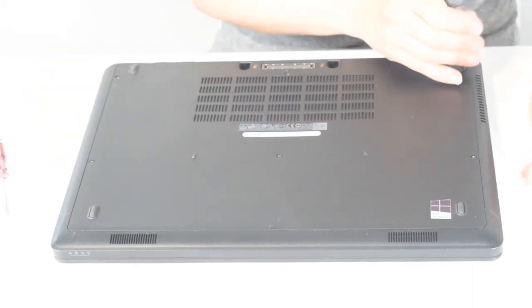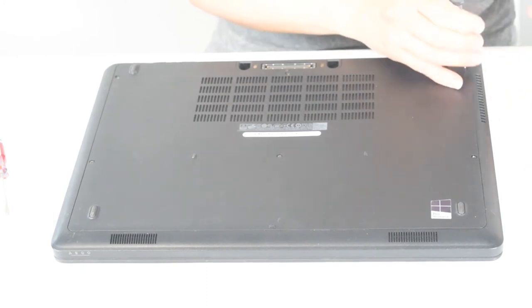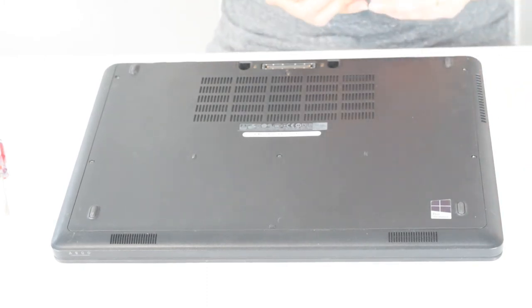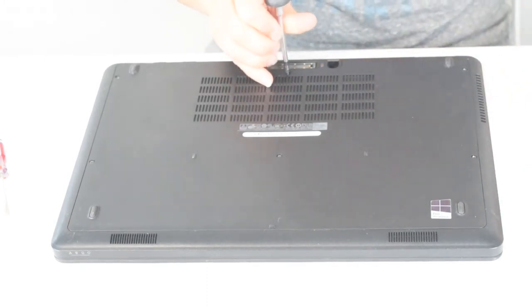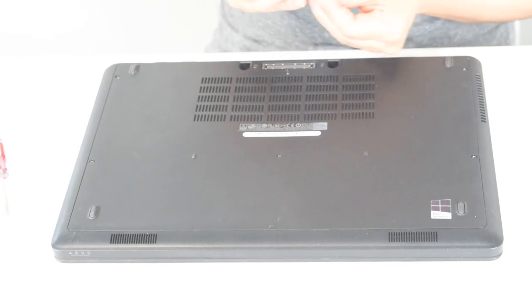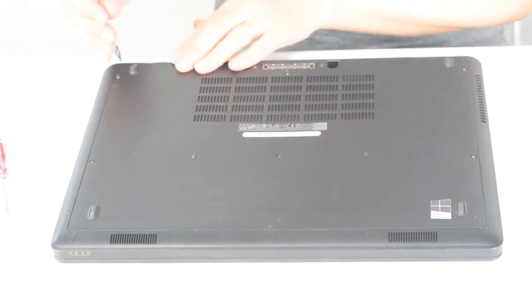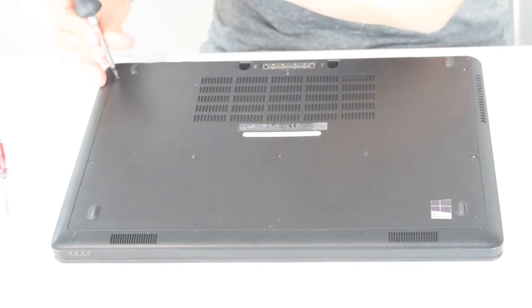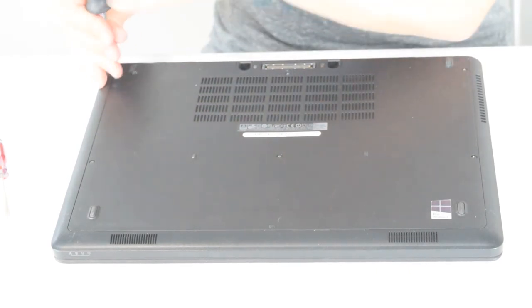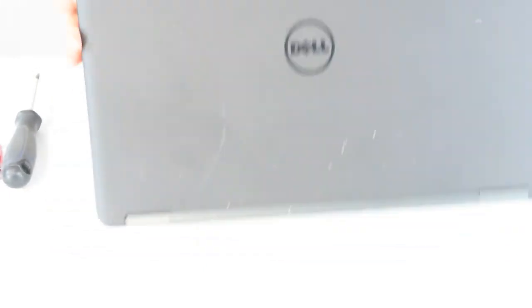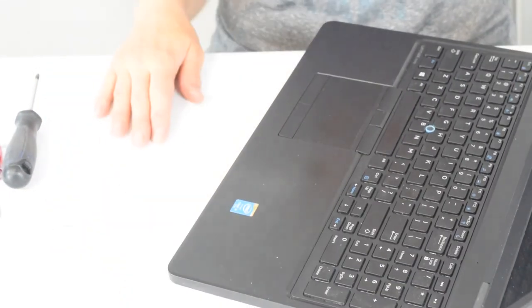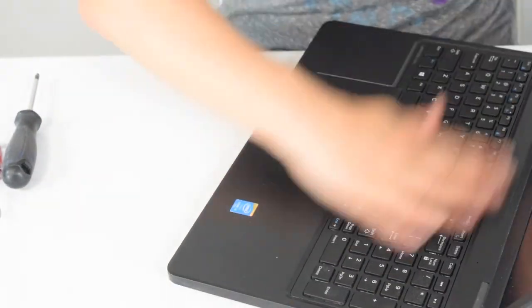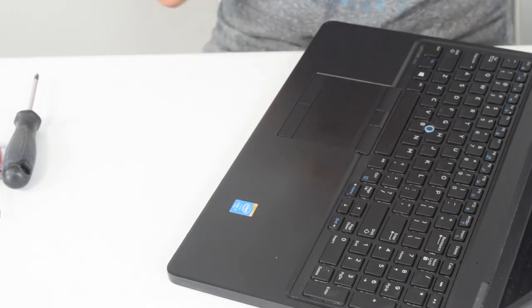The trick there, that retaining ring that's over the keyboard is probably the most unobvious thing that you have to know how to take off. And you see the trick, we just pried it off, wasn't held by any screws. So there you go, you heard it here on the laptop barn.